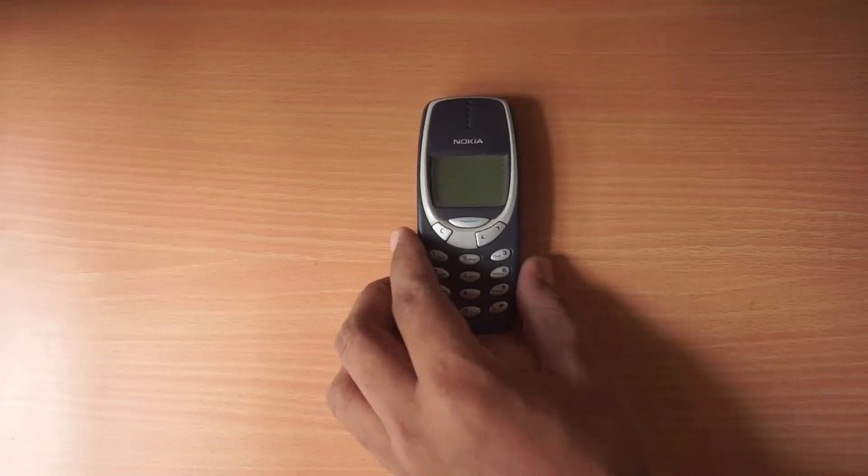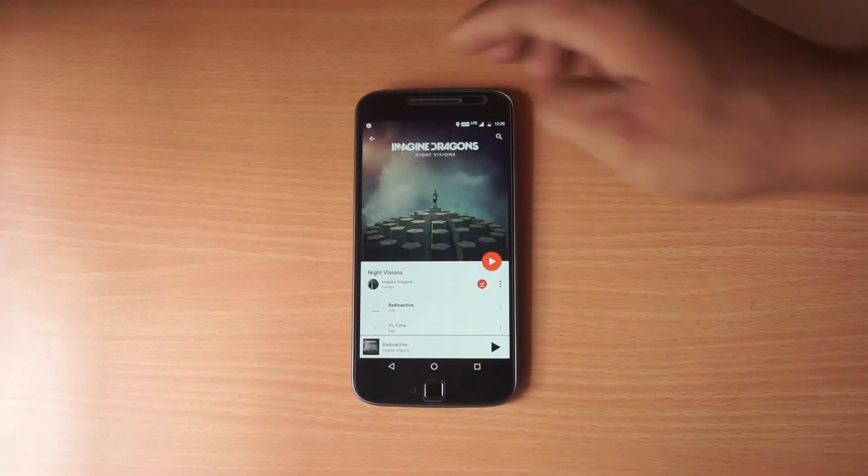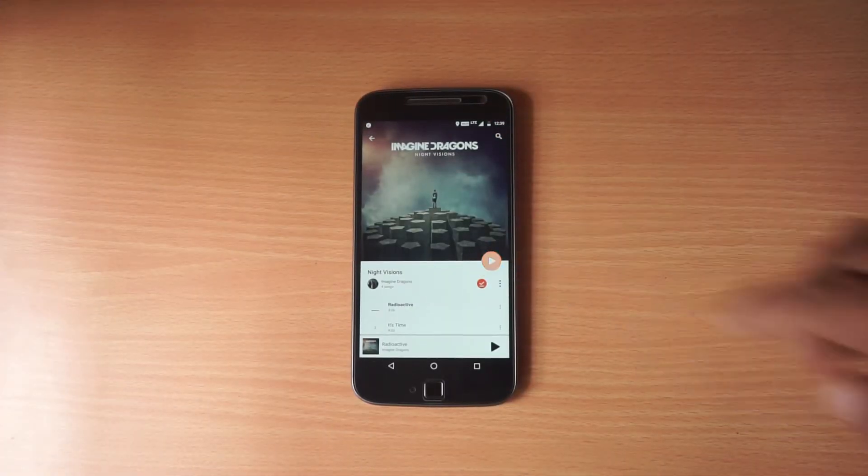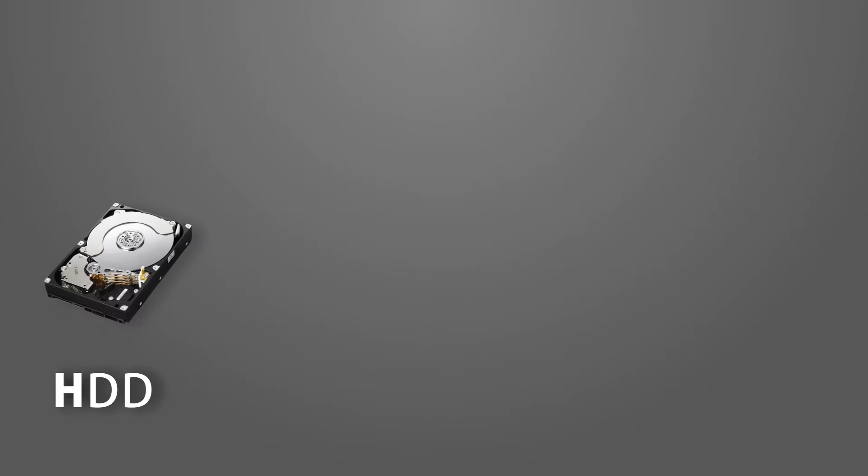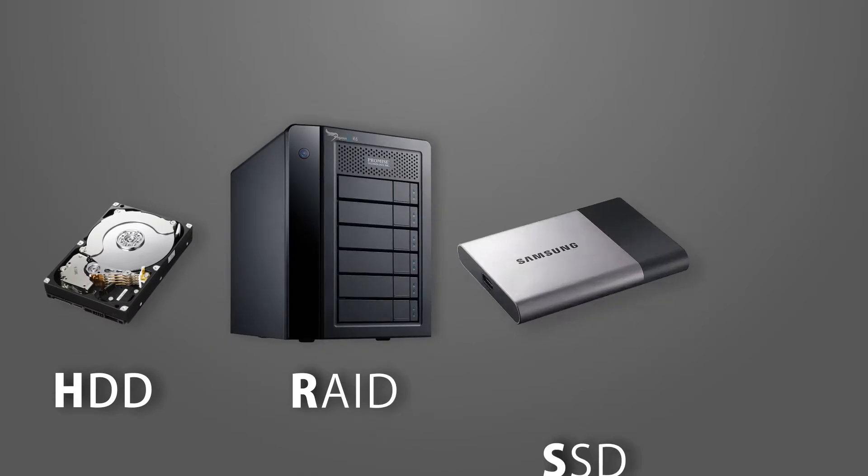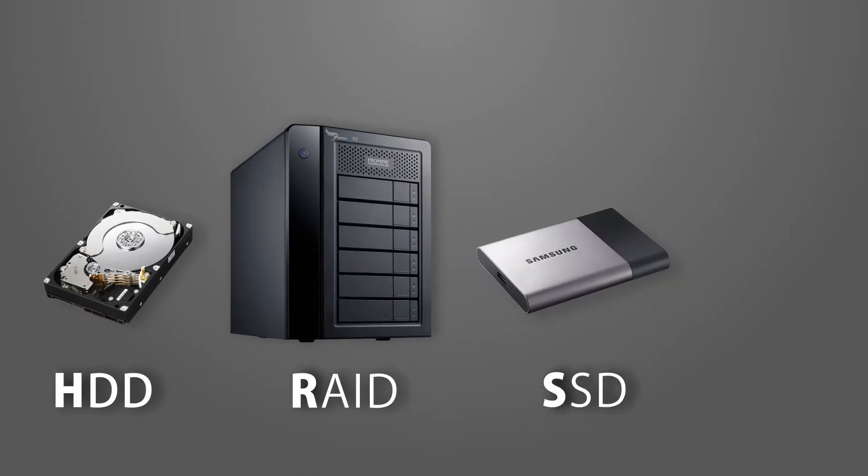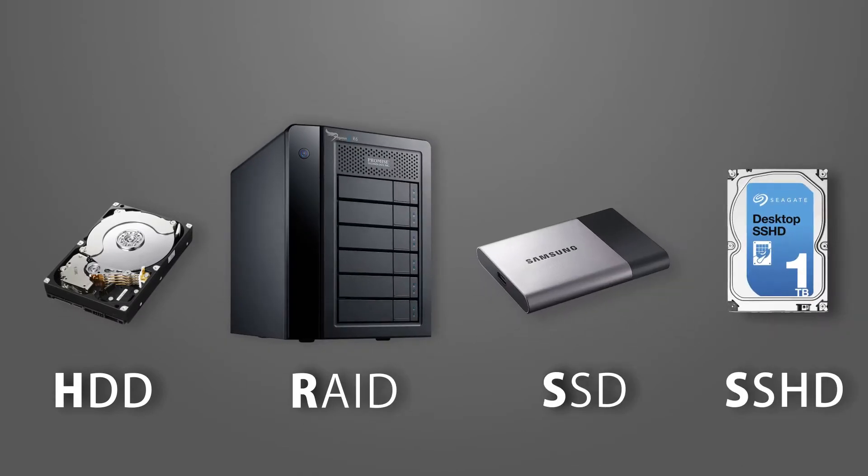Hey what is up guys, welcome to AXT and today I'm gonna talk about HDD, RAID, SSD and SSHD. So what are those? How are they different from each other?